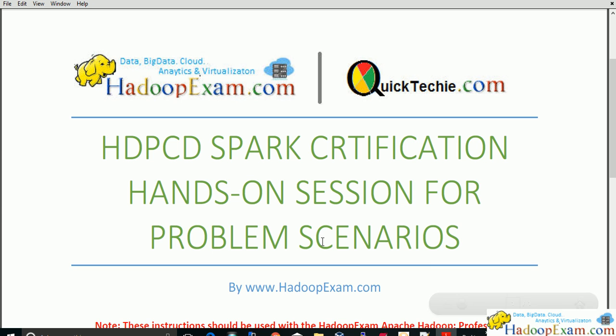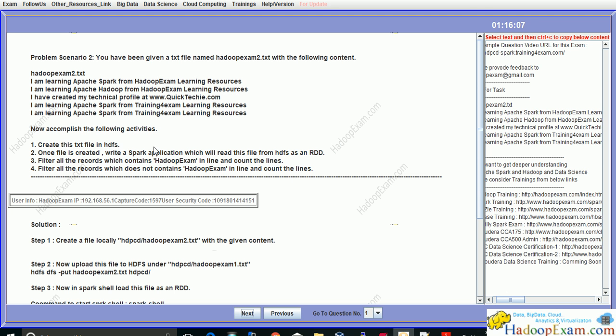Hello and welcome to Hadoop exam learning resources. In this session, we'll be covering HDPC Spark Certification Problem Scenario 2 from our Hadoop exam simulator for HDPC Spark Certification. In this problem, you have been given a file named HadoopExam2.txt with the following content.